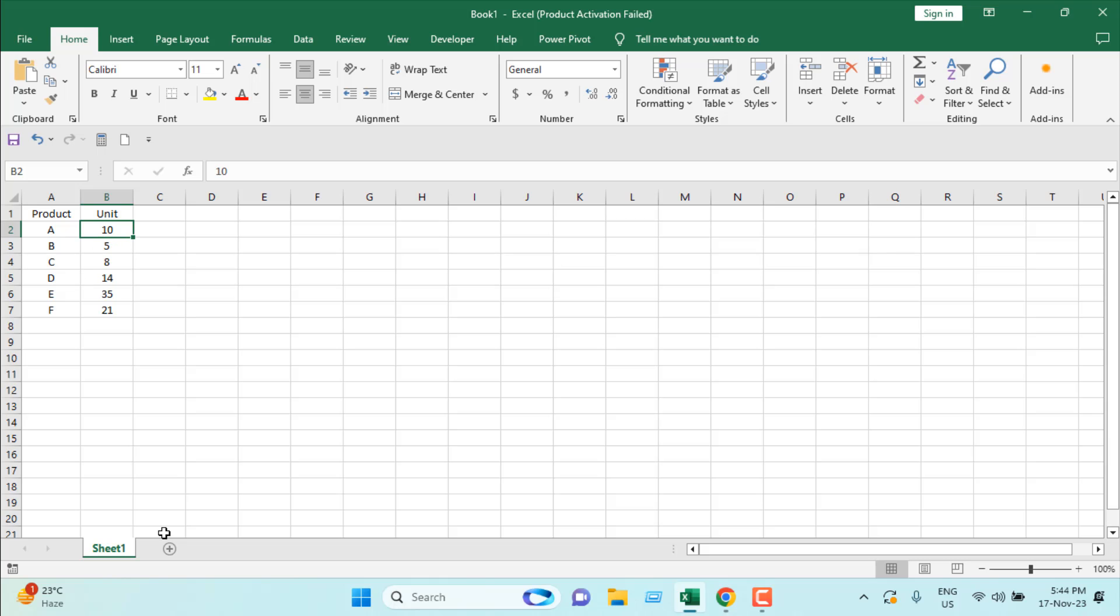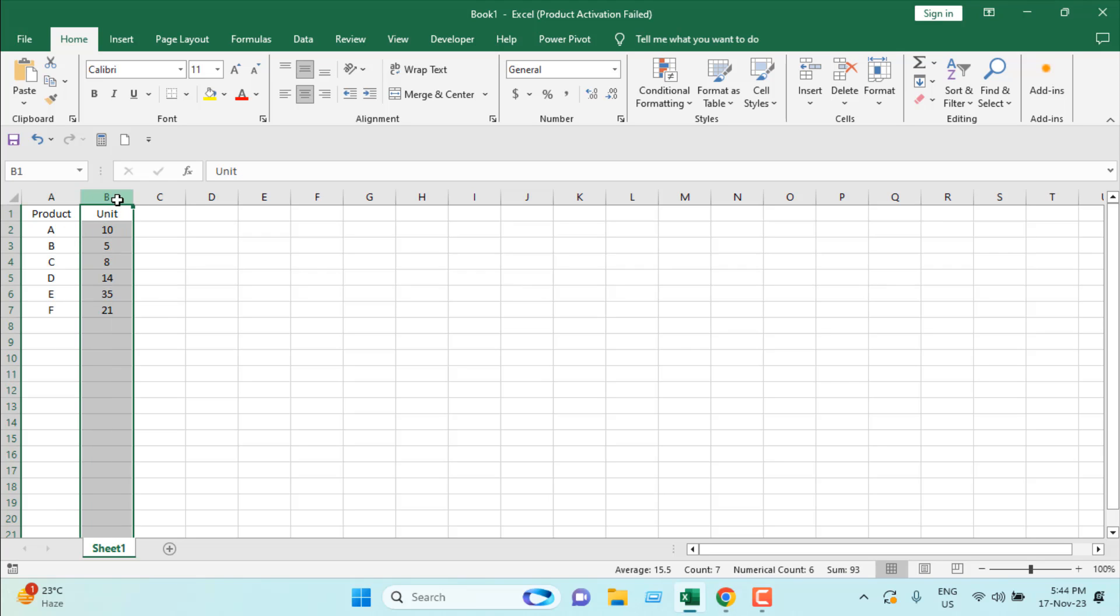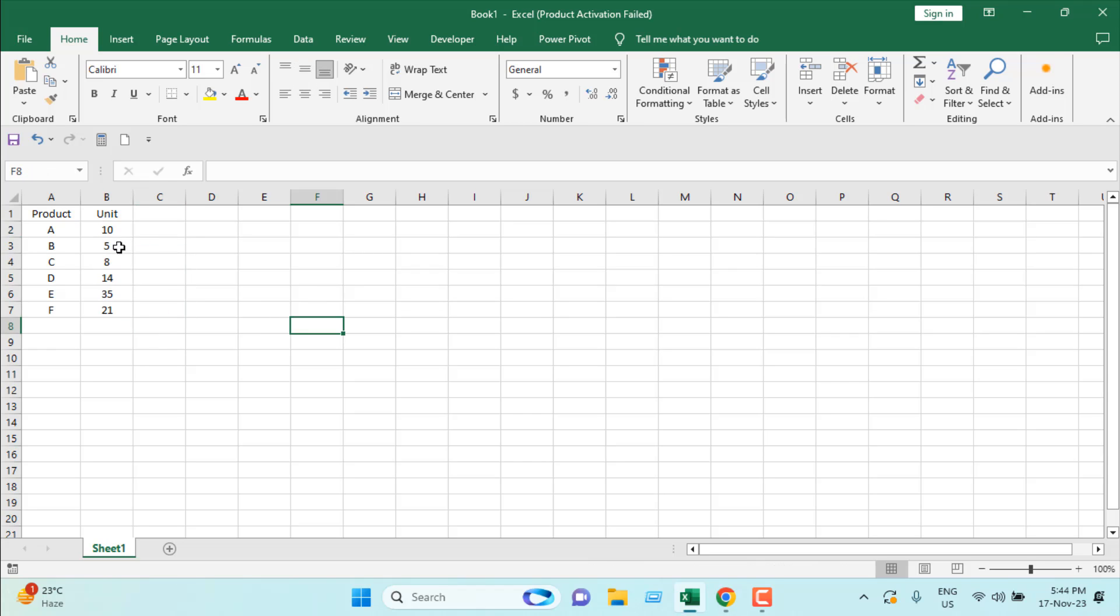Take a look at this worksheet. We have product names in column A and units in column B, but our units are not specified. I want to add 'kg' after each cell value, and I also want this range to be calculated properly.